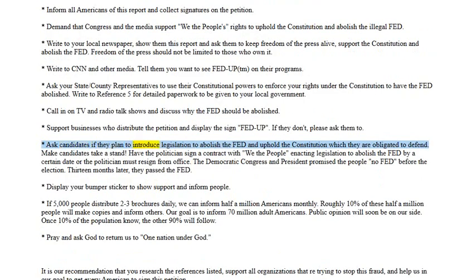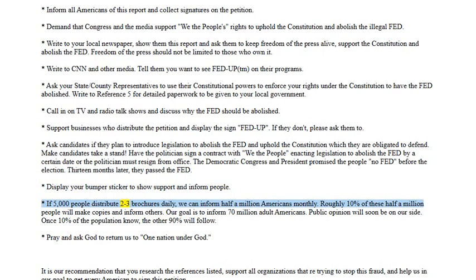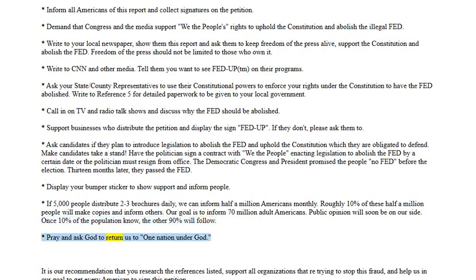Ask candidates if they plan to introduce legislation to abolish the Fed and uphold the Constitution, which they are obligated to defend. Make candidates take a stand — have the politician sign a contract with we the people enacting legislation to abolish the Fed by a certain date, or the politician must resign from office. The democratic Congress and president promised the people no Fed before the election — 13 months later they passed the Fed. Display your bumper sticker to show support and inform people. If 5,000 people distribute two to three brochures daily, we can inform half a million Americans monthly. Our goal is to inform 70 million adult Americans. Pray and ask God to return us to one nation under God.